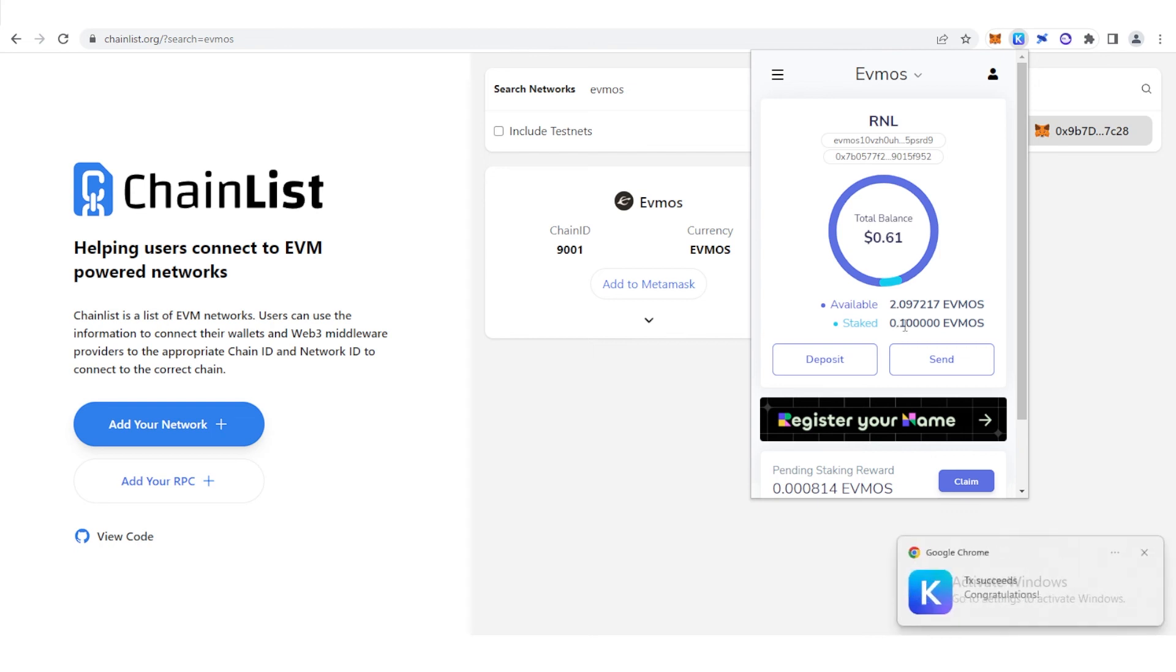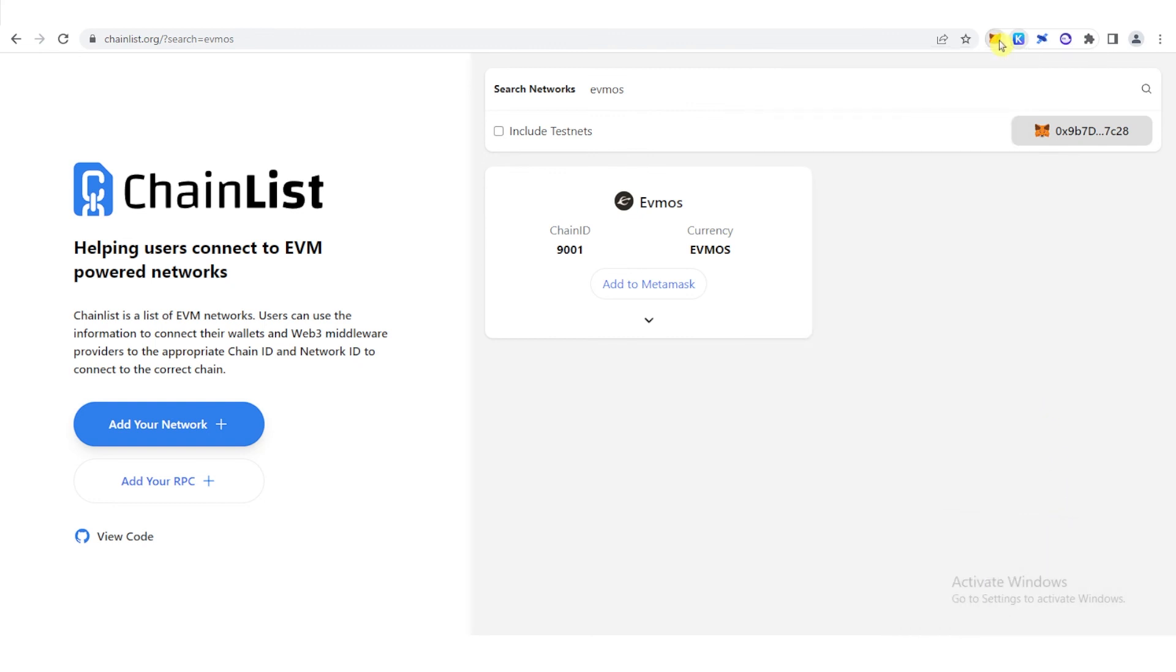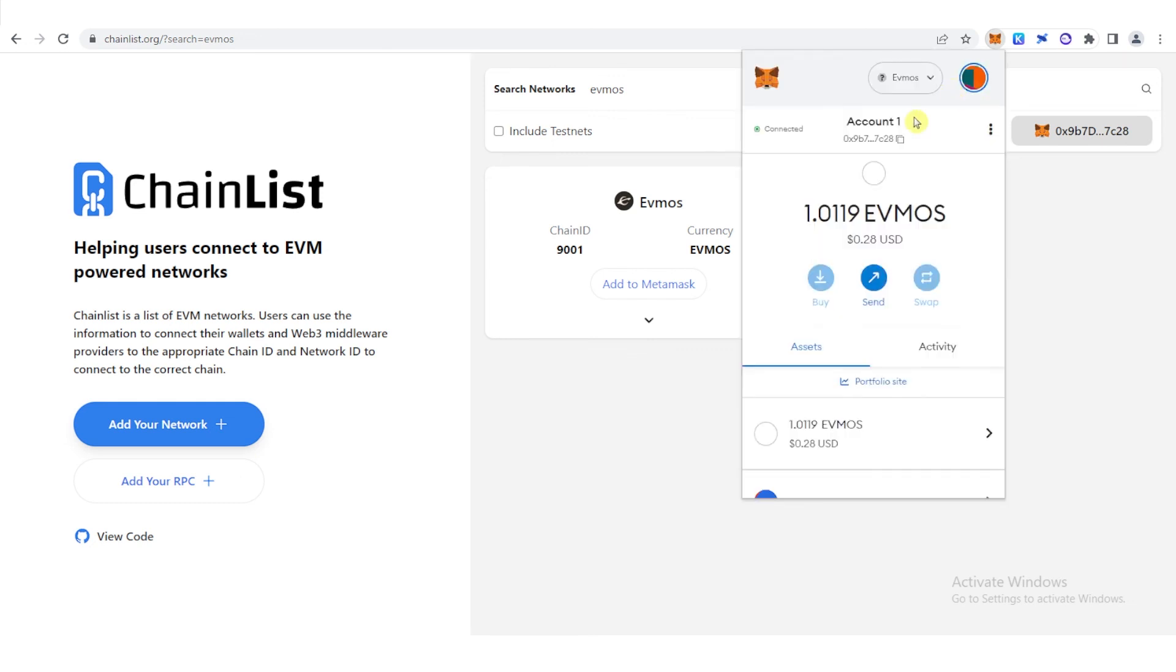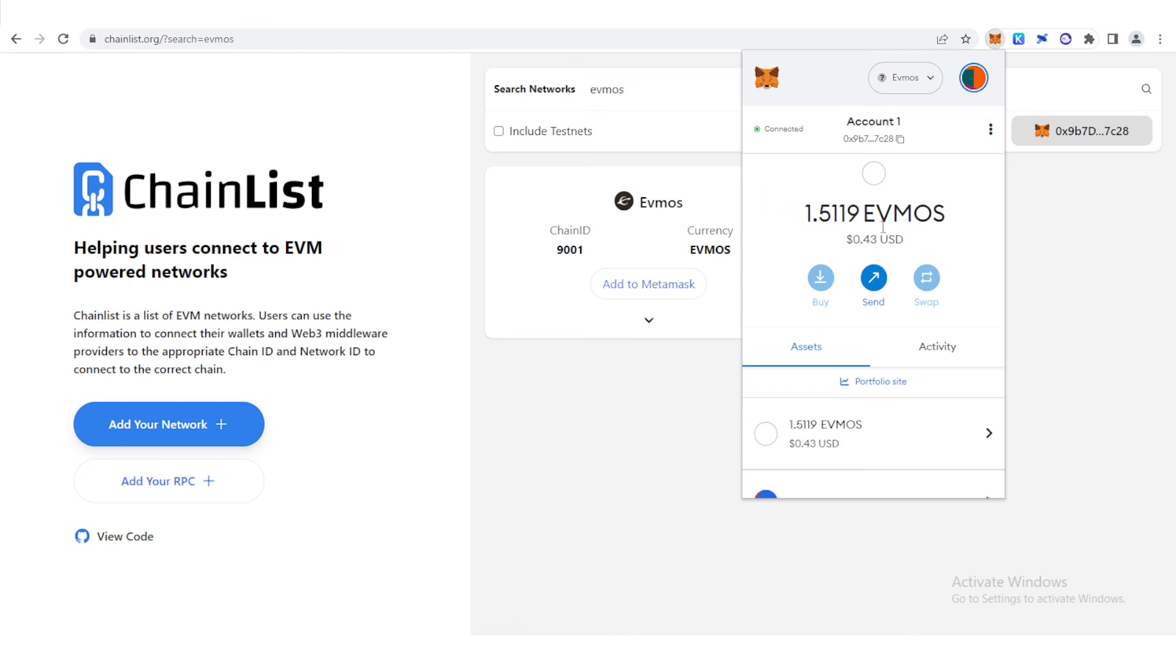And now, as you can see, the transaction was successful, so let's go to our MetaMask wallet. And here is our original Evmos, and you can see that we have now received the 0.5 Evmos from Keplr Wallet.